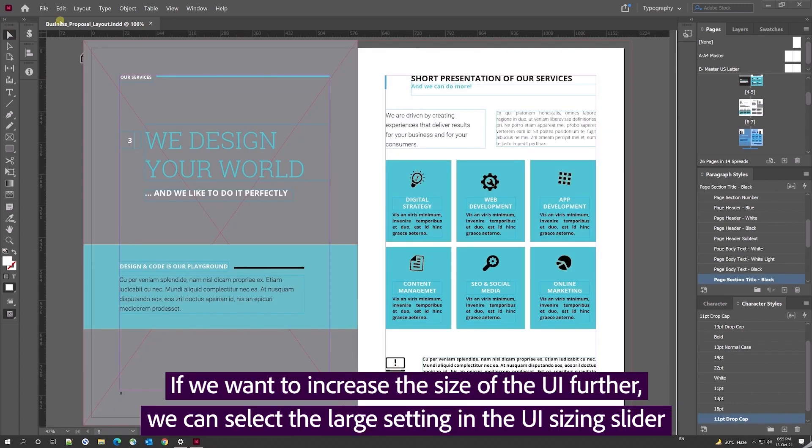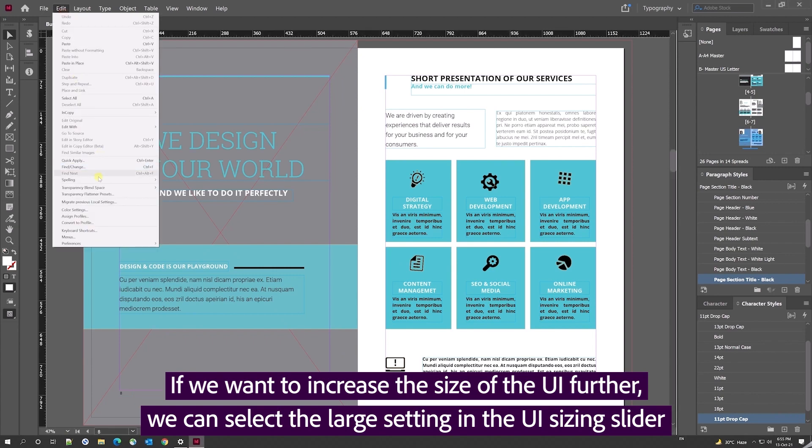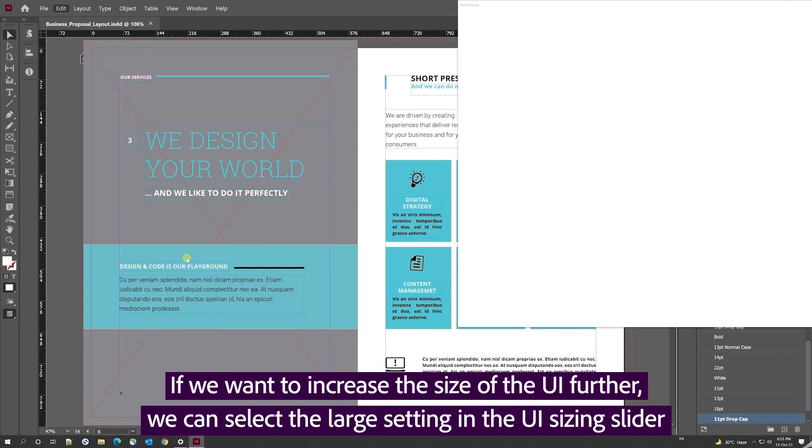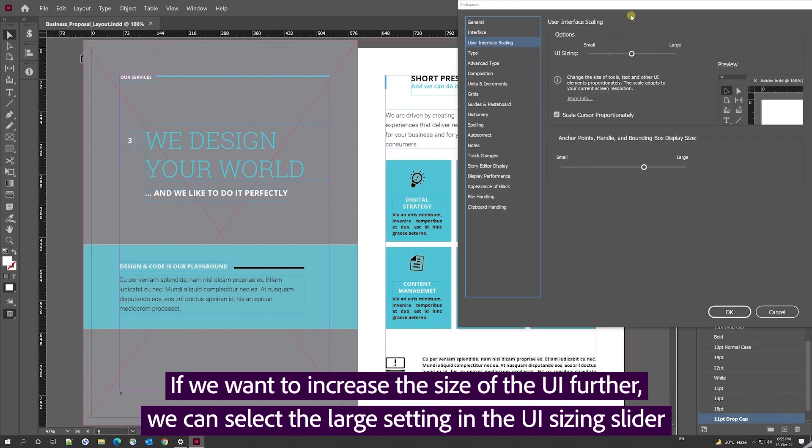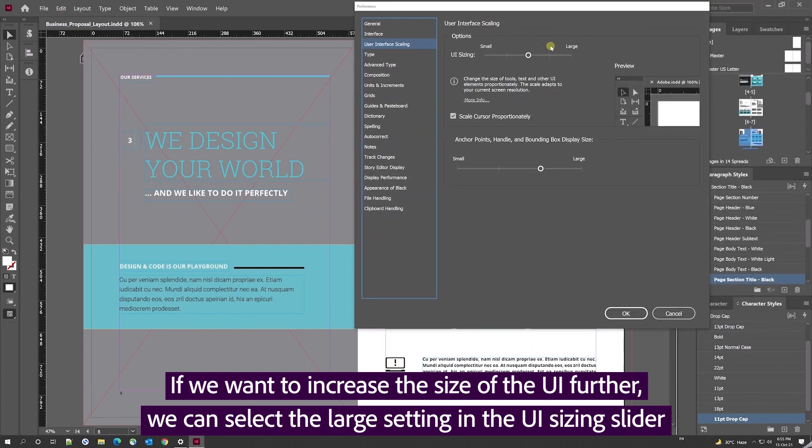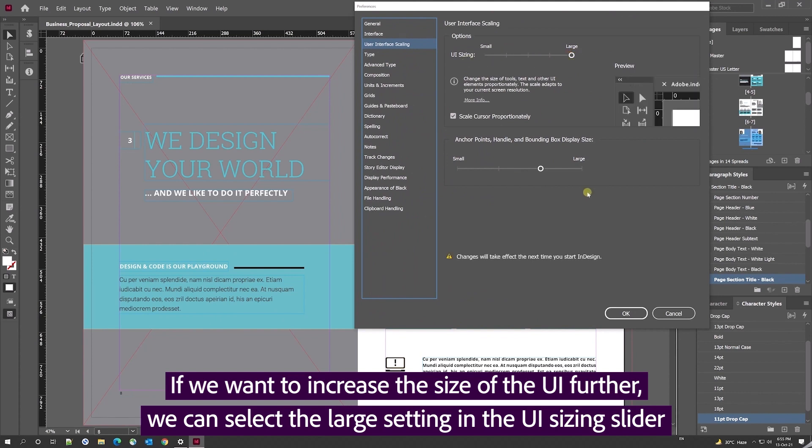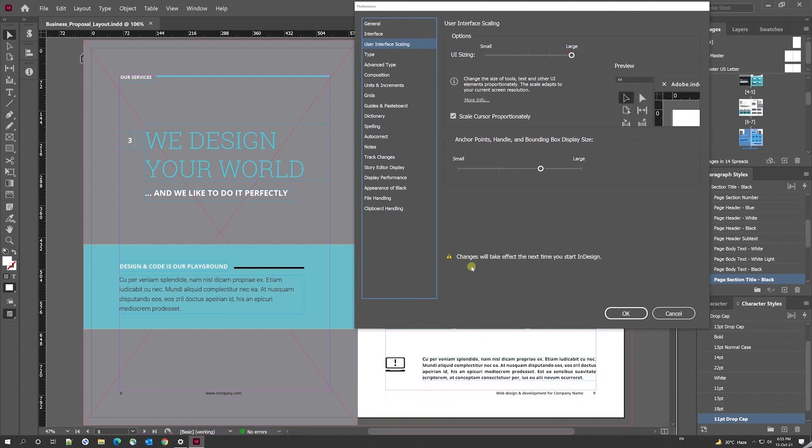If we want to increase the size of the UI further, you can do so by selecting the large setting in the UI sizing slider. InDesign will again tell me that it needs to be restarted for the changes to take effect.